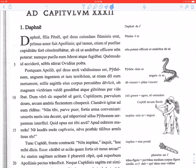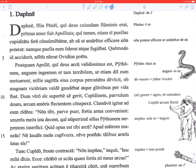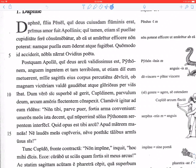He — Apollo — was very happy, valde gaudebat, atque gloriosus per vias ibat: and he was going through the streets gloriously — or boastfully, braggingly. Glorior, gloriari is a deponent verb in Latin meaning to boast or brag, so 'boastful' is a good way to translate gloriosus.